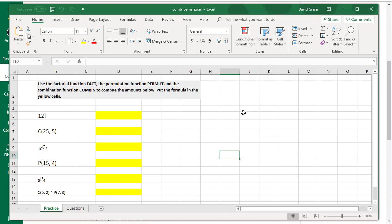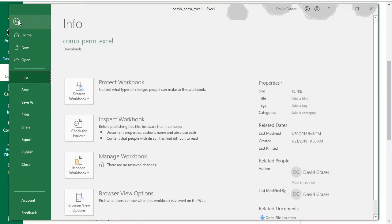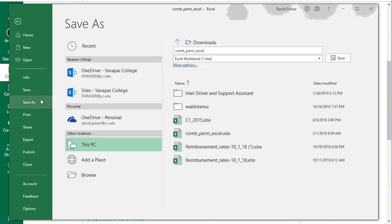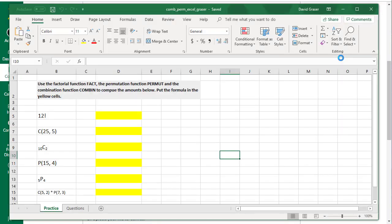The first thing you should do is save this as a unique name. I'm going to go up and say File, and then Save As. The name that I want you to use is the name that exists, but on the end of it, put underscore and then your last name. So in my case, it would be Grazer. Go ahead and save that.